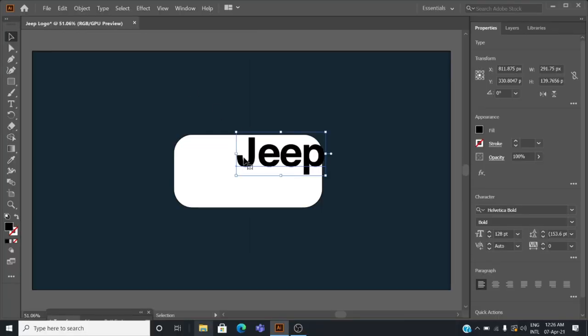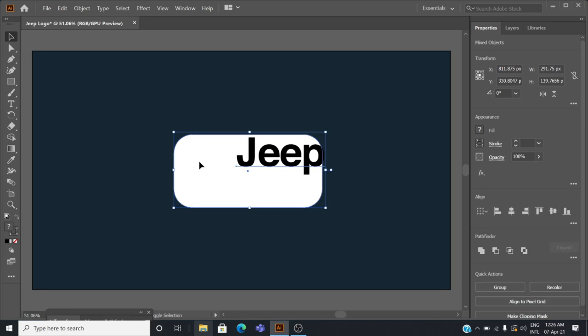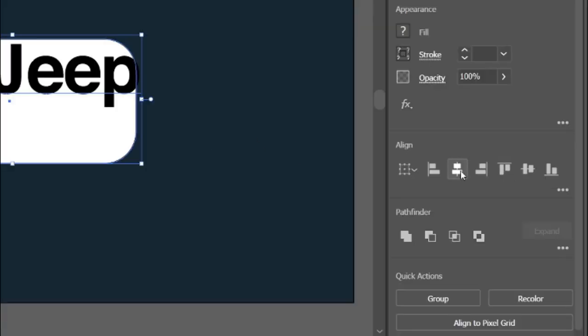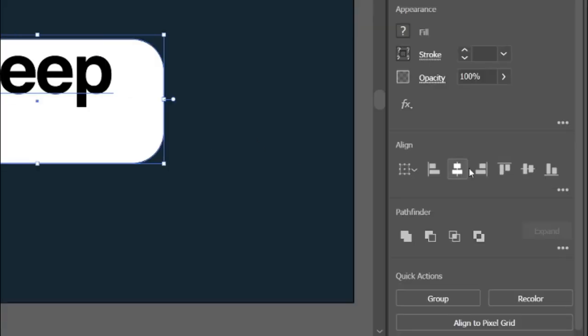Press and hold the shift key, select the Jeep text and rectangle background, and press the align button to align them.